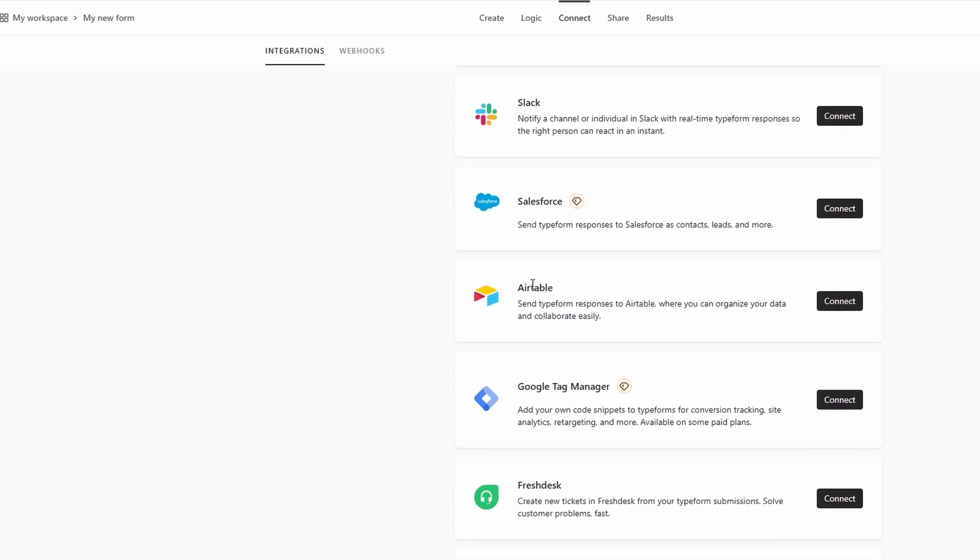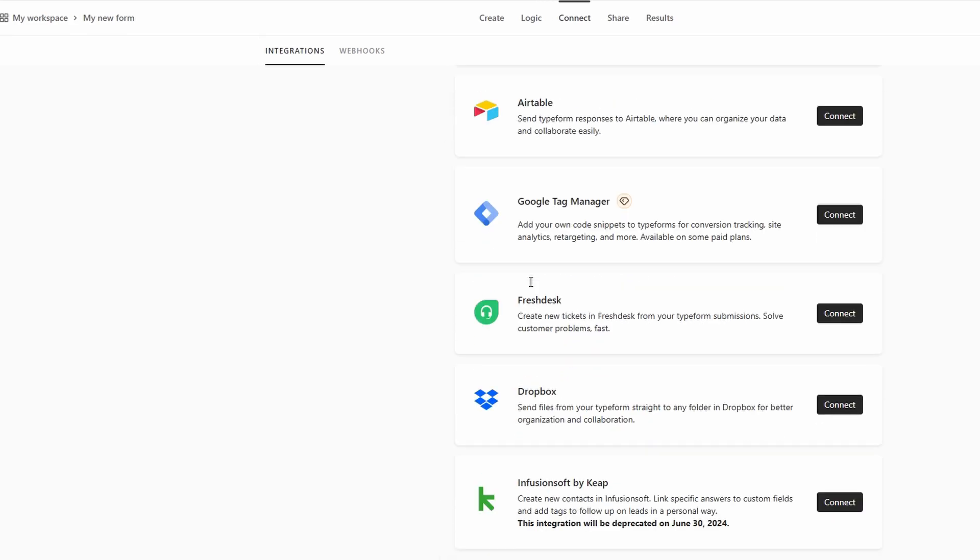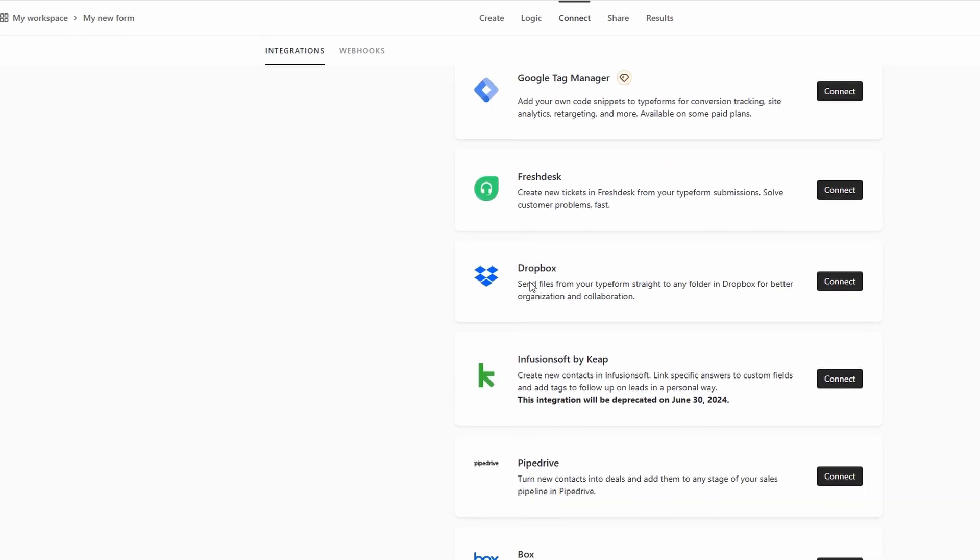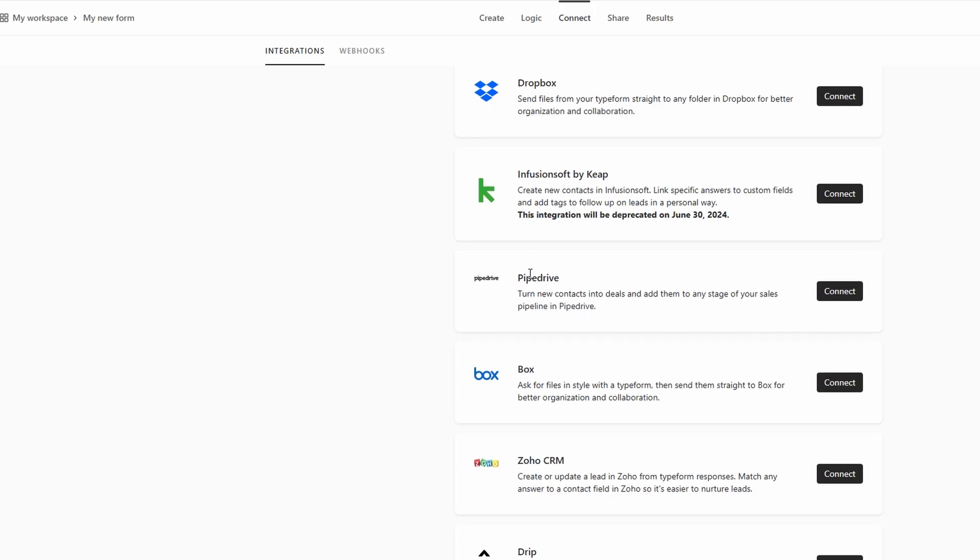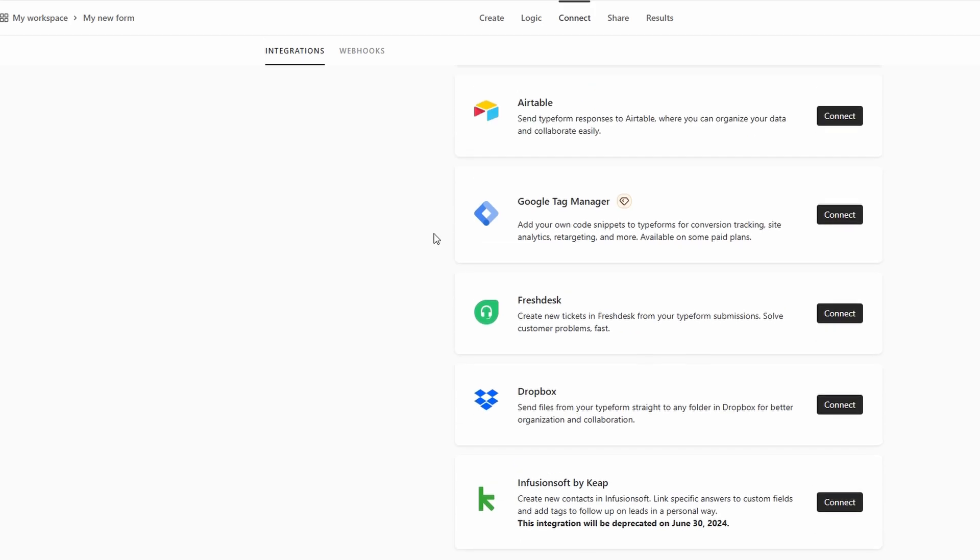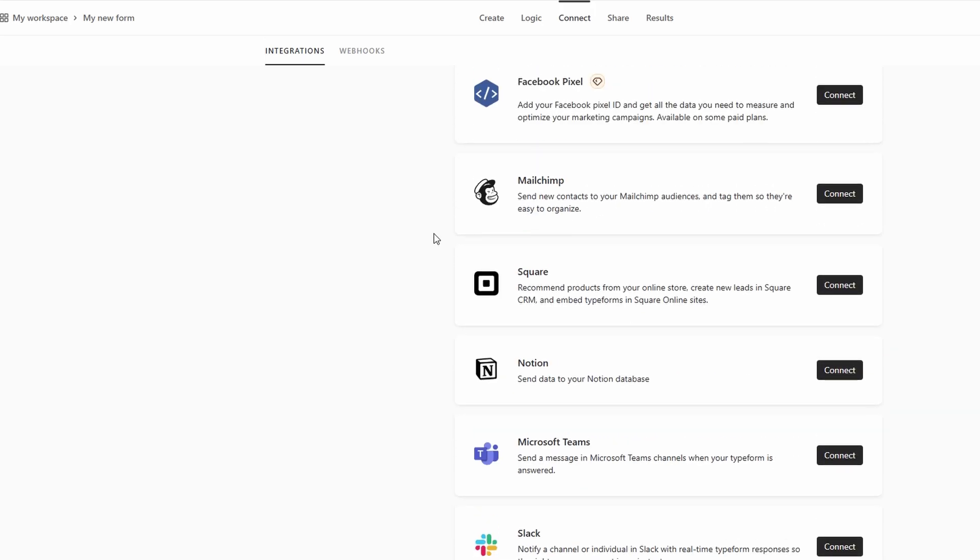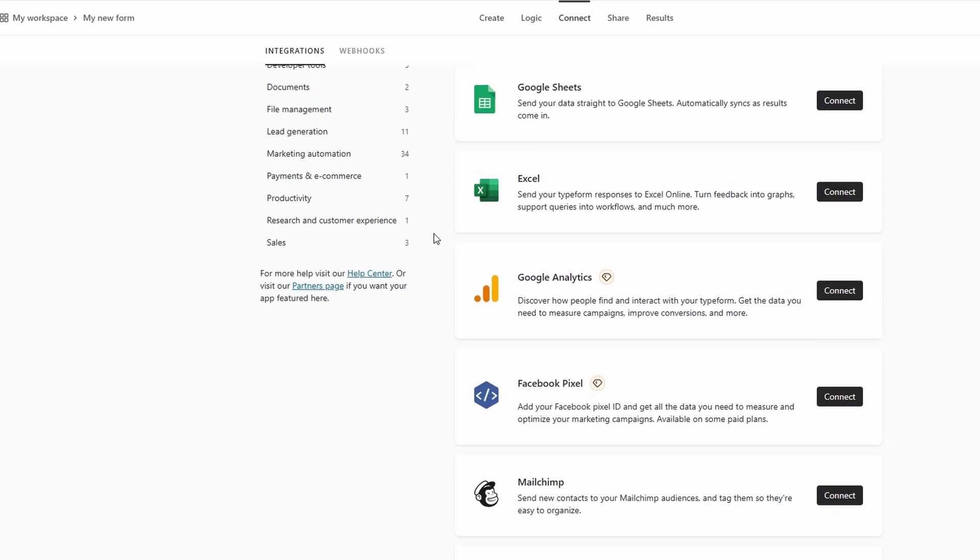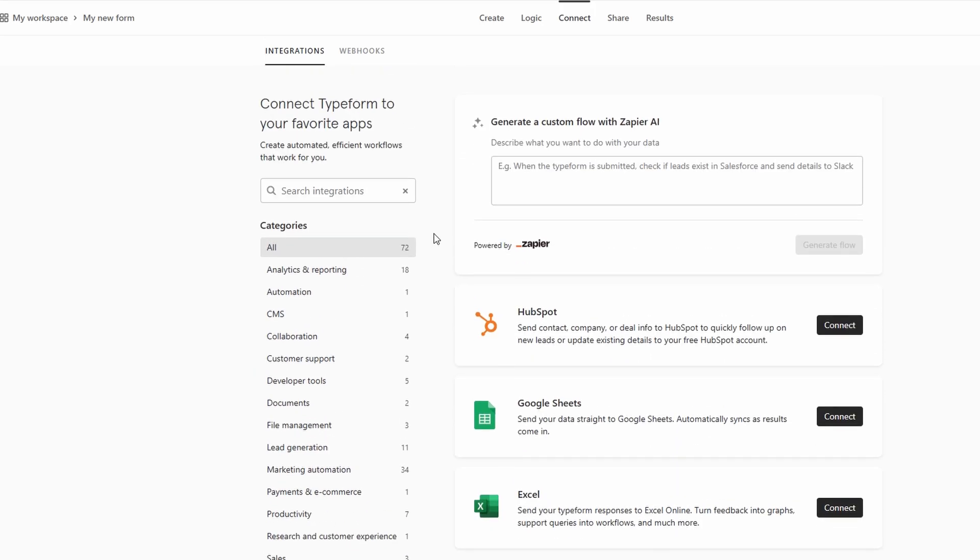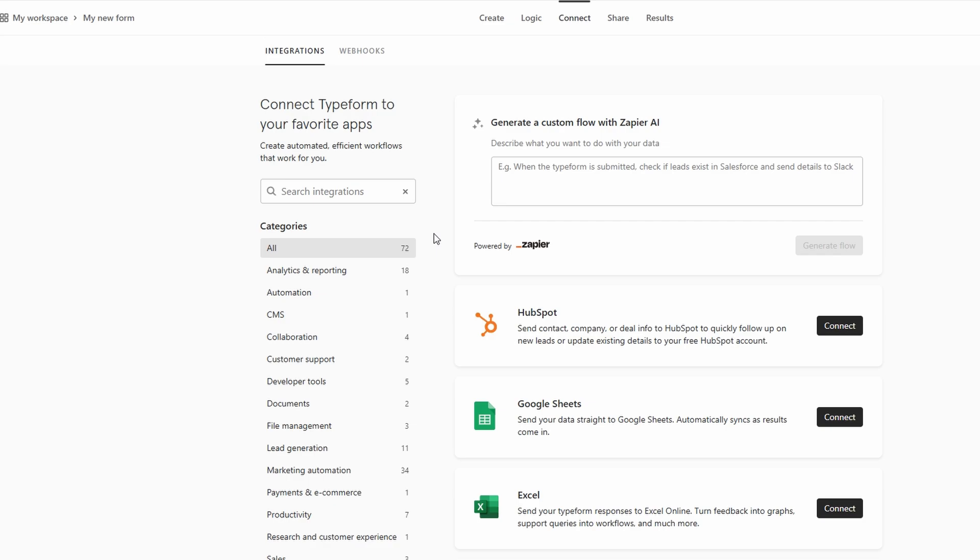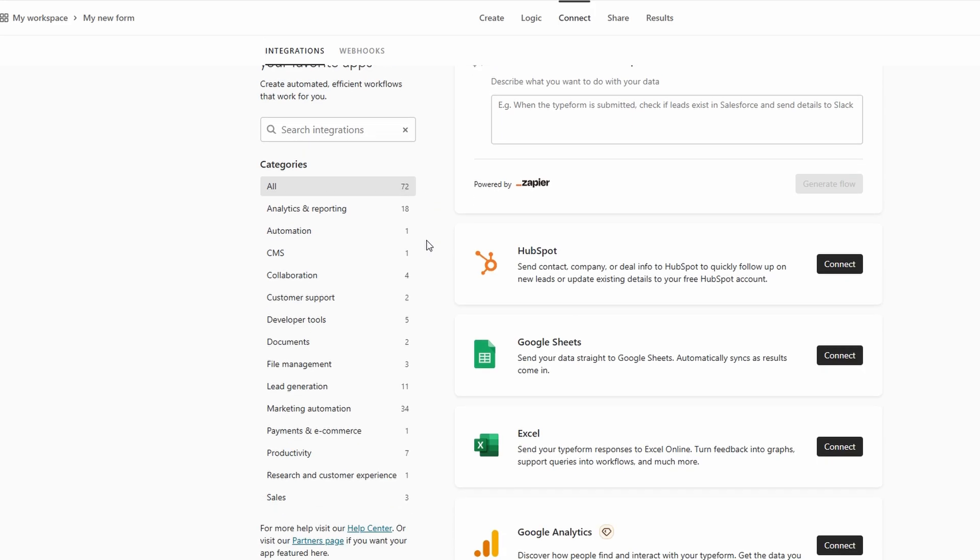For instance, you can set up a Zapier to automatically send form responses to a Google Sheet for easy tracking, or even push the data to your MailChimp account to update your email lists. To start setting up integrations, simply click on the Integrate button in Type Forms interface.